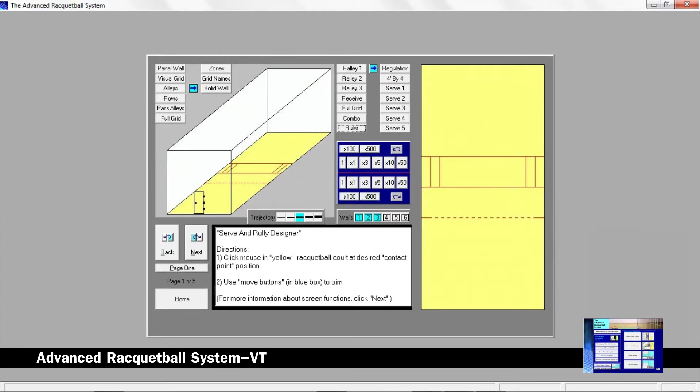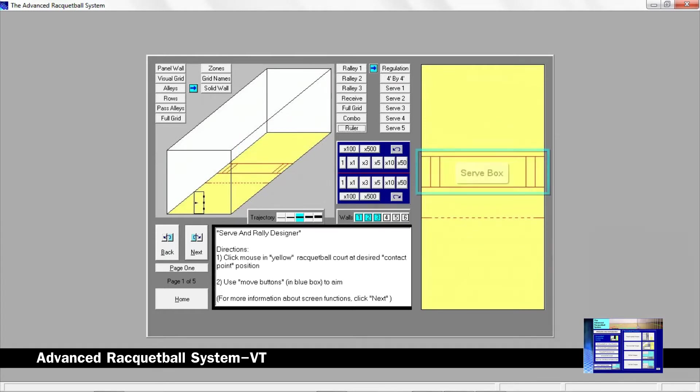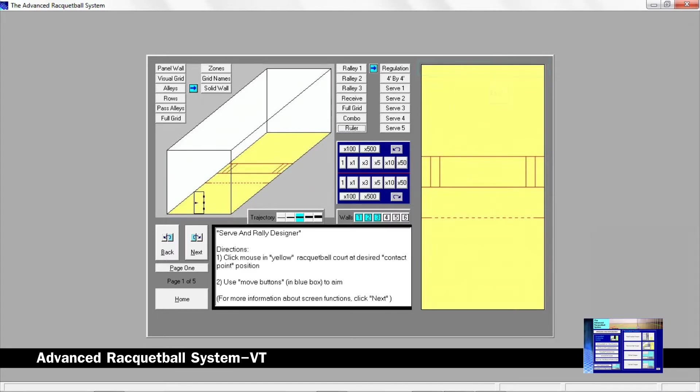To build precision in a serve, you need to know where to hit the ball in the serve box and where to hit the ball on the front wall so you can place the racquetball in a strategic location. Knowing these positions gives you the opportunity to repeat your serves with higher accuracy.